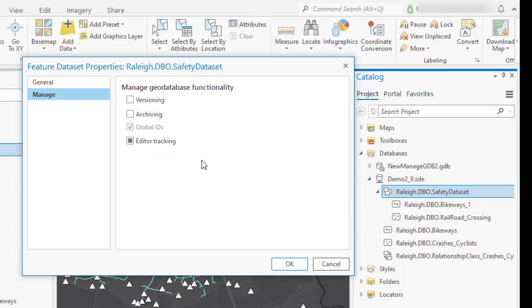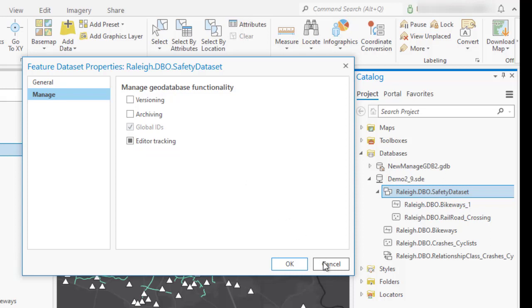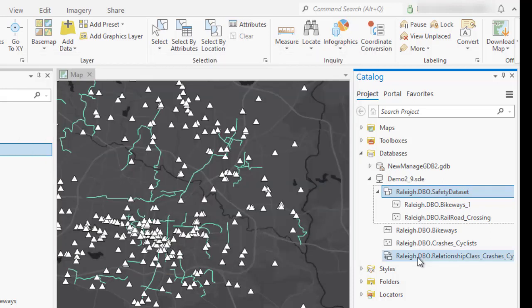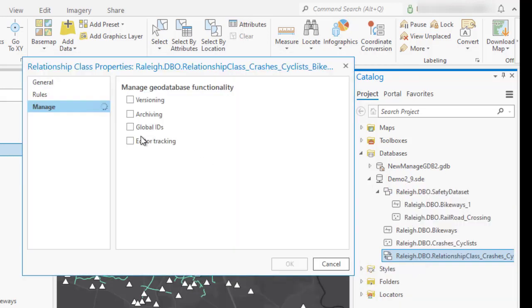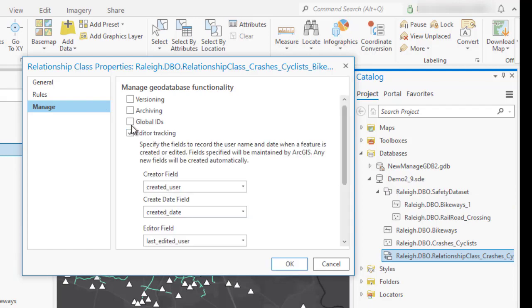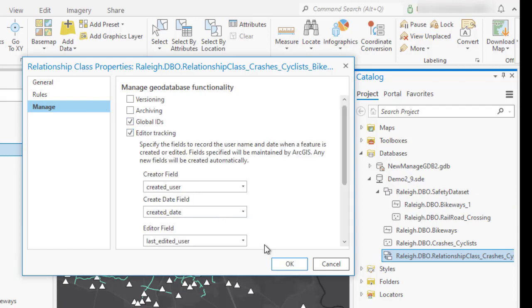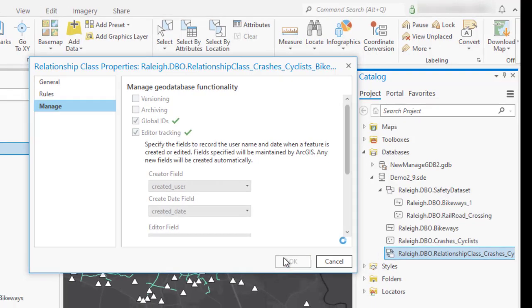Last but not least, for attributed relationships, you can now manage all geodatabase functionality on the intermediate table.